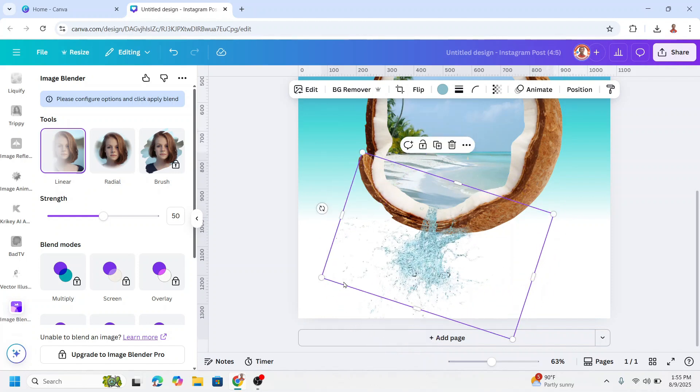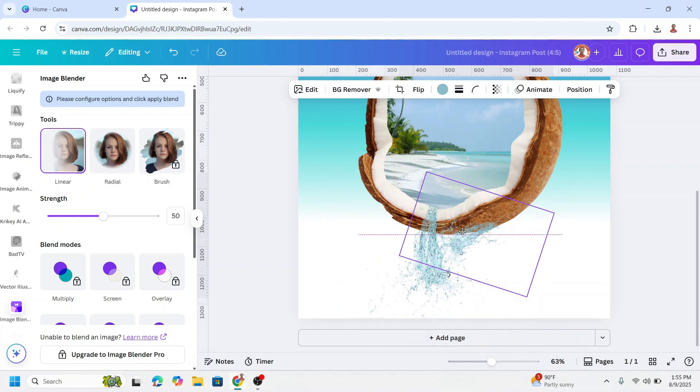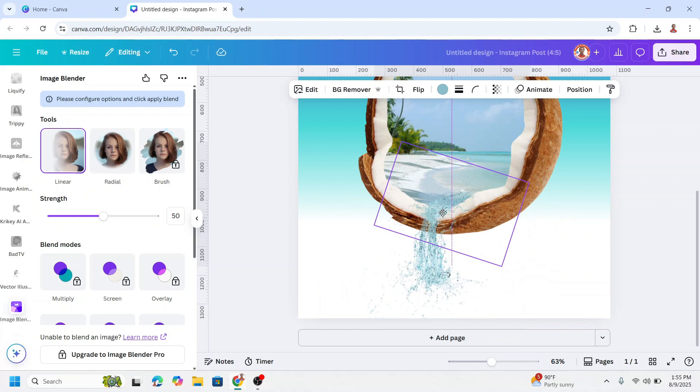Now I will duplicate it and rotate and reduce the size. I will move it here.